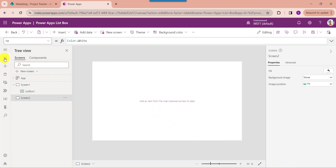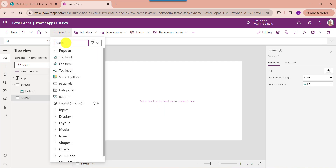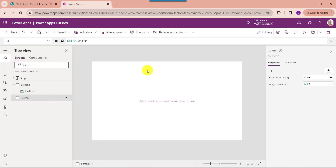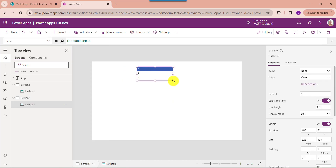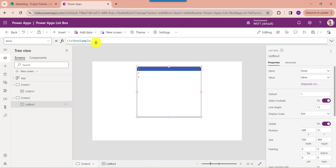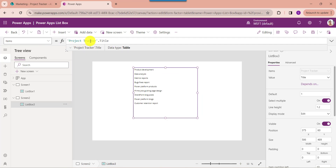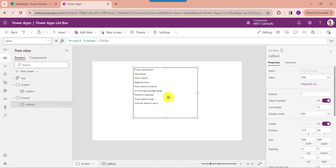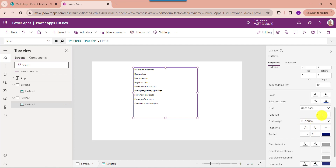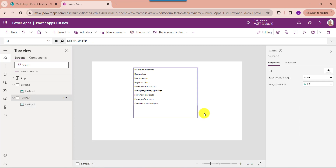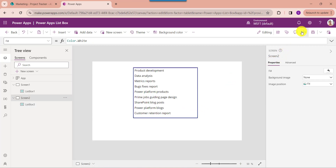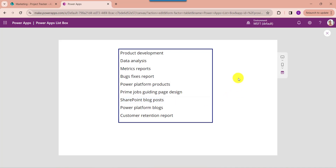Now go to the PowerApps screen and insert the ListBox control. Then set its Items property. You can see this is my SharePoint Online List as project tracker, and title is my SharePoint Online List text column. Now change the font size and go to the Preview option. Here you can see the ListBox control retrieves all the records from the SharePoint Online List.